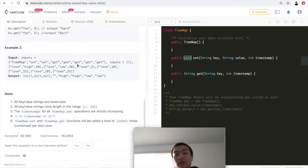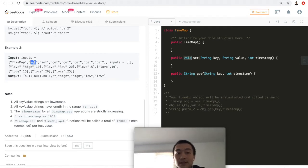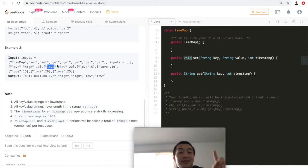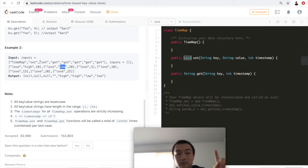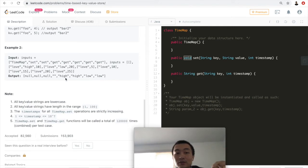Let's walk through a second example to make things even clearer. We initialize the object, then set key='love', value='high', timestamp=10. Then set again key='love', value='low', timestamp=20. So we set two entries in this time-based key-value store. We can retrieve both — 'high' at timestamp 10 and 'low' at timestamp 20 — meaning none of the entries are erased just because a more recent timestamp maps to the same key.